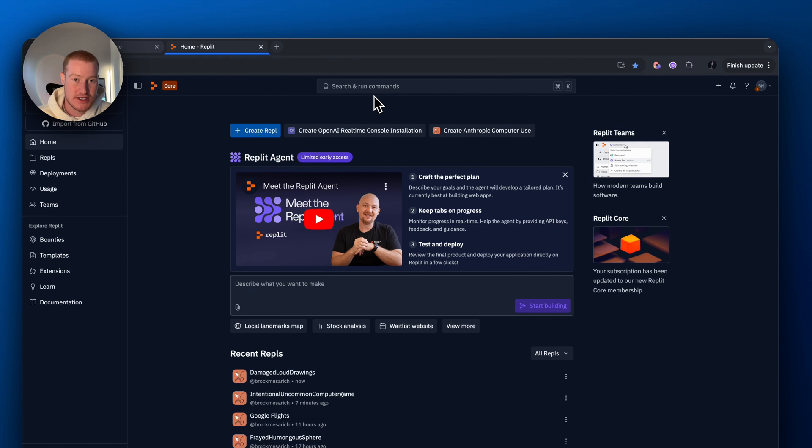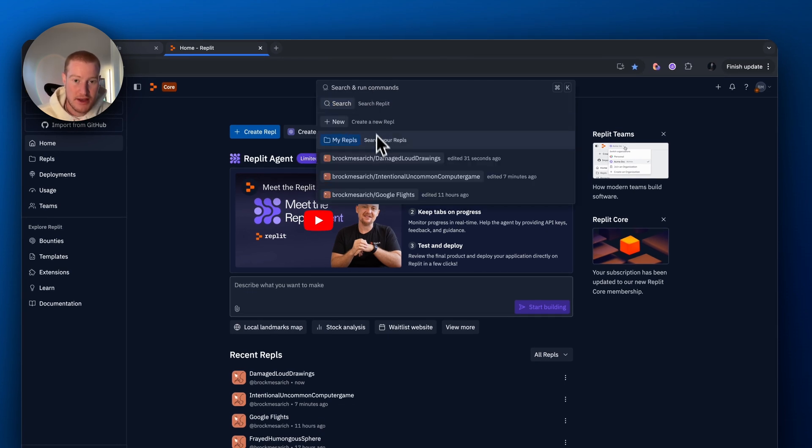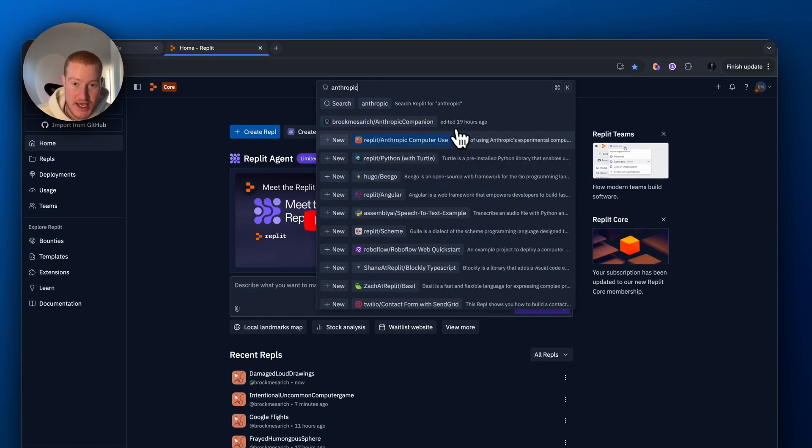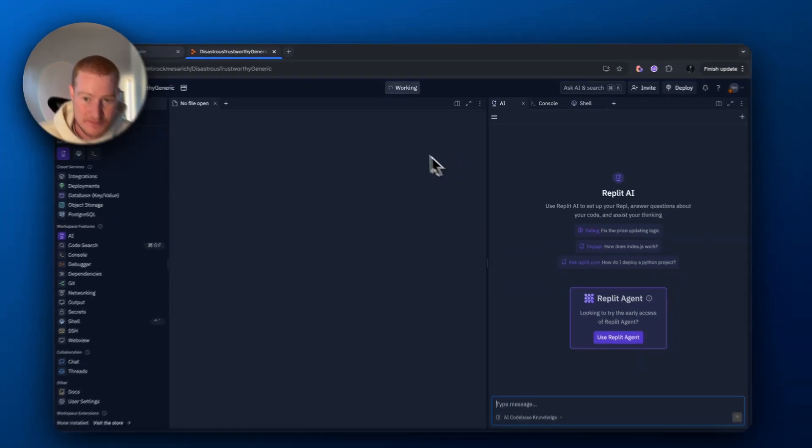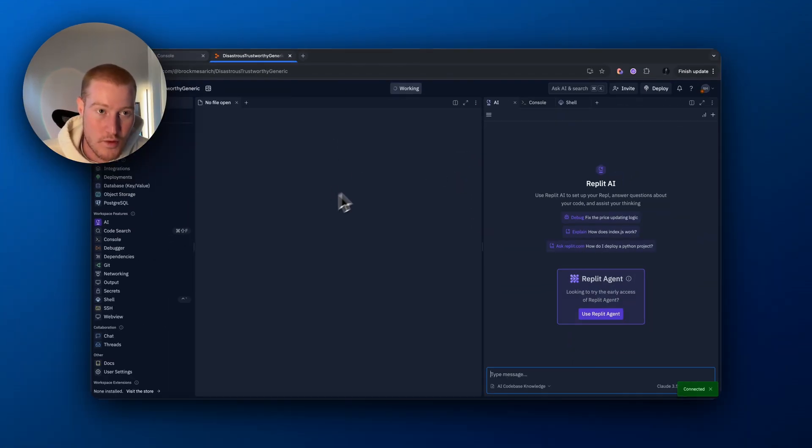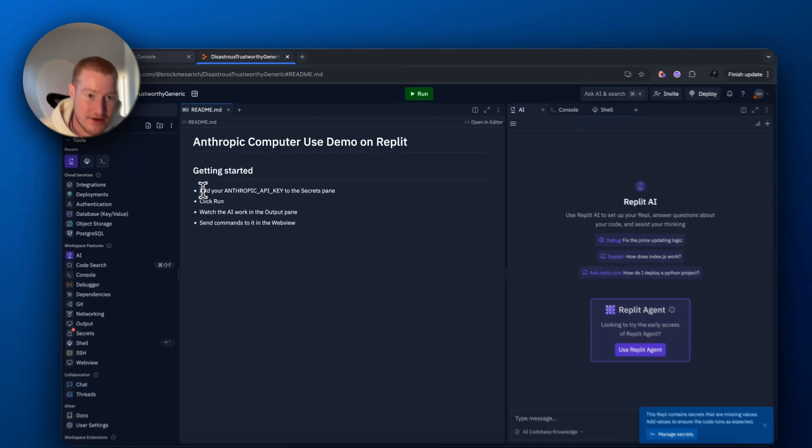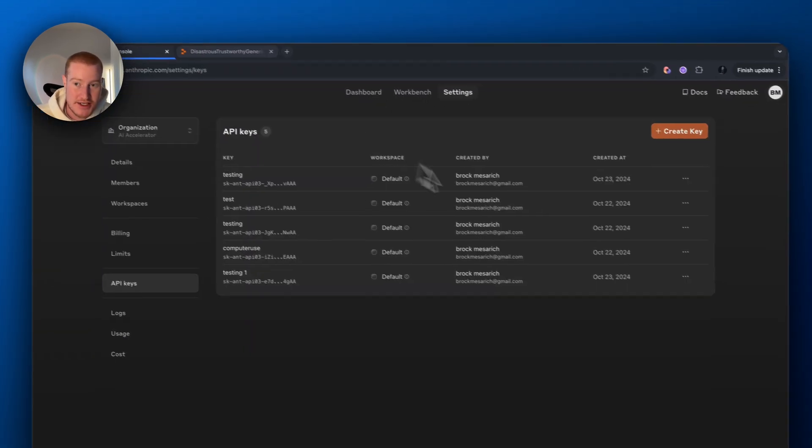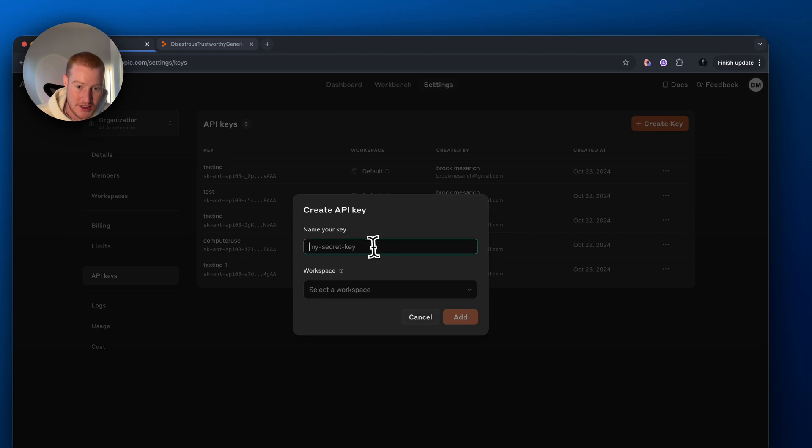First of all, what we want to do is come up to Replit and we want to search for Anthropic computer use case. I'm also going to link this directly in my school community. Create Repl right there. And then what we want to do is you can see it's telling us to add our Anthropic API key. So come to Anthropic if you don't already have an account. Create one.